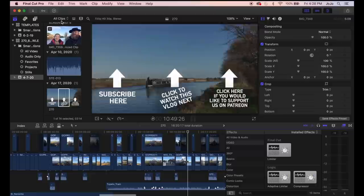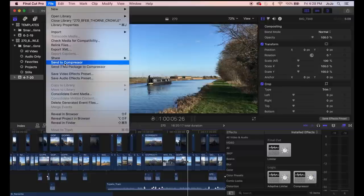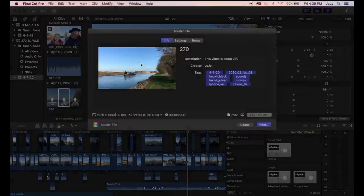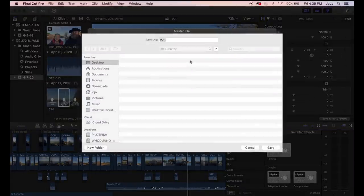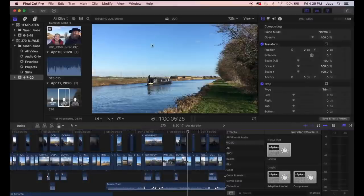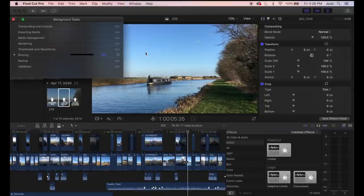The vlog is ready to export from Final Cut Pro. I just click File, Share, Master File, Default, and save it as 270 to the desktop. It'll save as an MOV file. If I go and look at the background tasks it'll give me some idea of how long that's going to take — a long time.